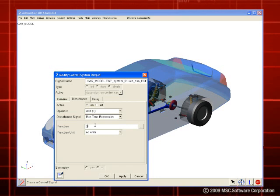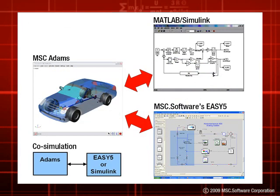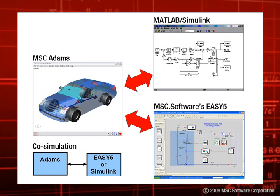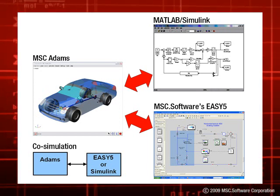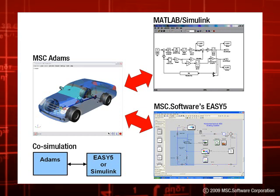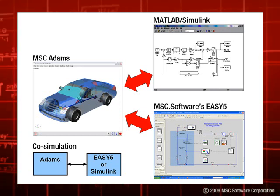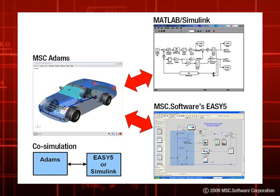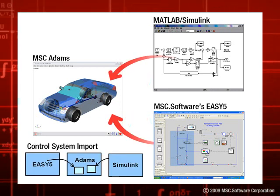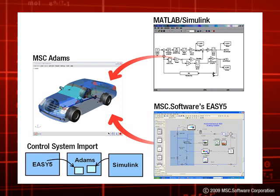The complete system can either be run as a co-simulation where Adams solves the mechanical equations and MATLAB or Easy5 solves their equation systems, with the two applications communicating at an interval defined by the user. Or, as in this example, the complete system can be simulated using the Adams solver for the coupled equation system.